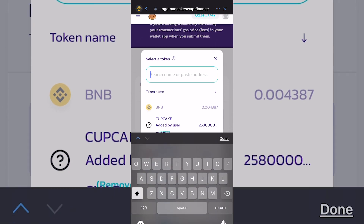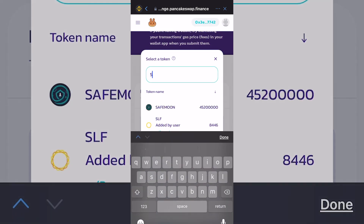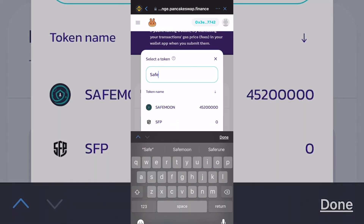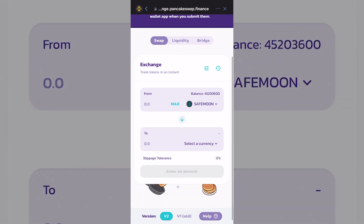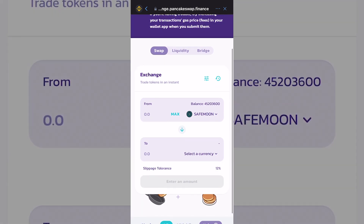From there, just type in SafeMoon and then click on SafeMoon. These prompts are pretty much just the fees telling you that SafeMoon is going to be taxed 10% — that's standard if you got into SafeMoon, because every transaction gets taxed 10%: five percent gets redistributed and five percent is used to add liquidity. Click continue on that.